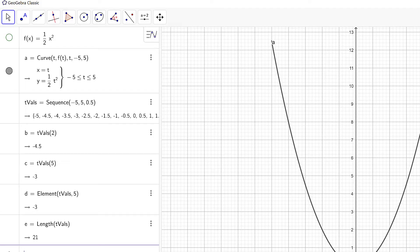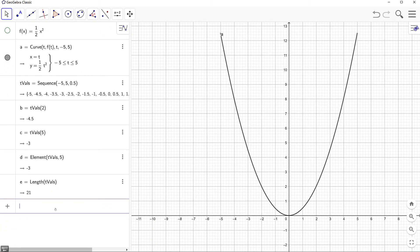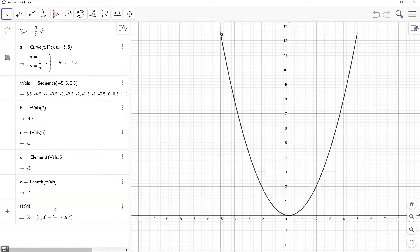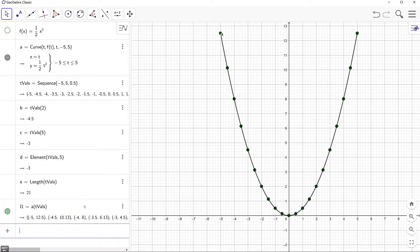Now that we have our list of parameter values, we can take the set of values and provide them as input for our parametric equation by typing a evaluated at tvals. This returns a list of points that correspond to the parameter values, and we can also see that these points have been plotted along the curve. Now that we have our list of points, we want to place tangent lines at each of these points.